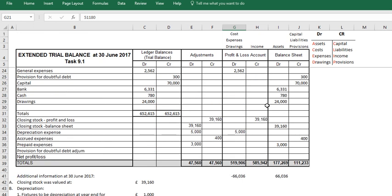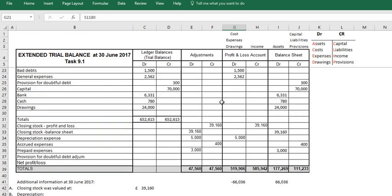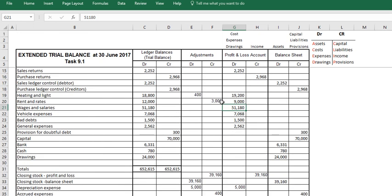And that's it. In this video, I've demonstrated how to apply prepaid and accrued expenses into our extended trial balance.